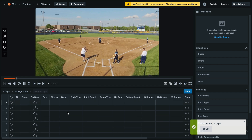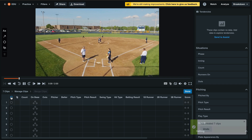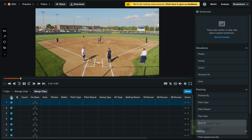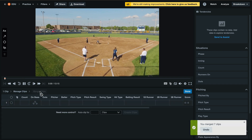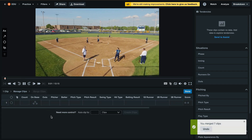If we'd like to merge these clips back together, select the blue circle on the left side of the grid. Then select merge clips to turn this back into one video.